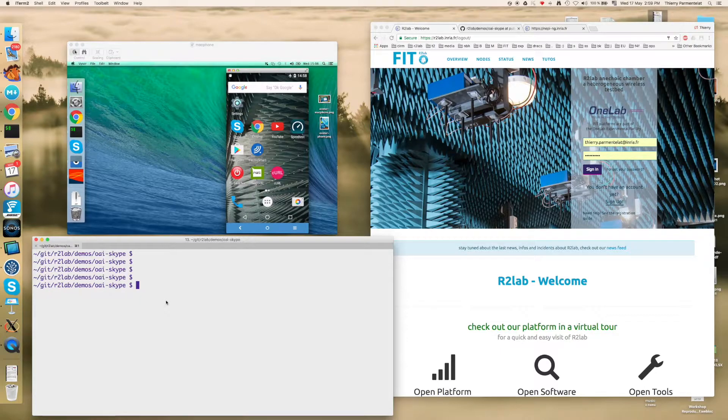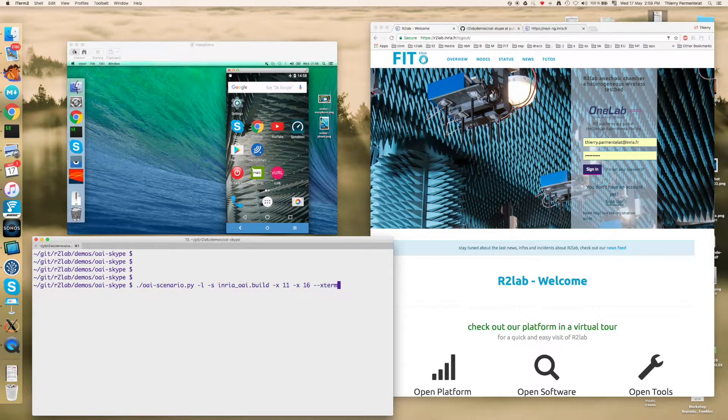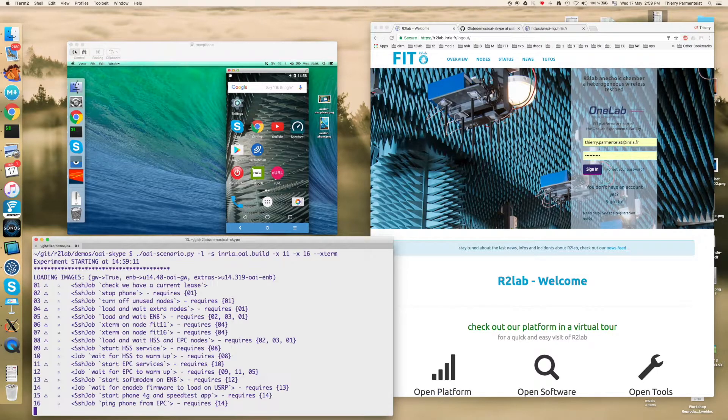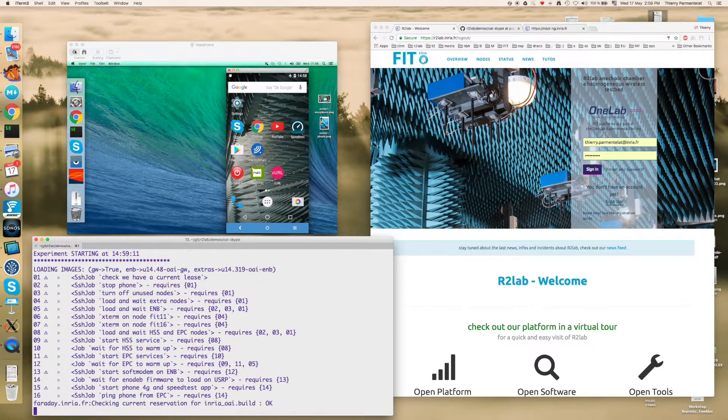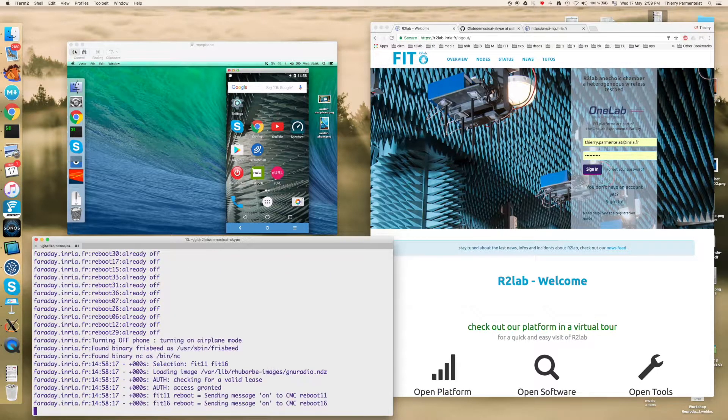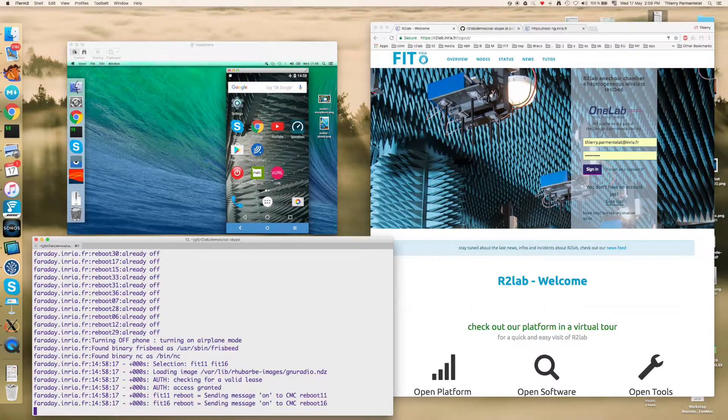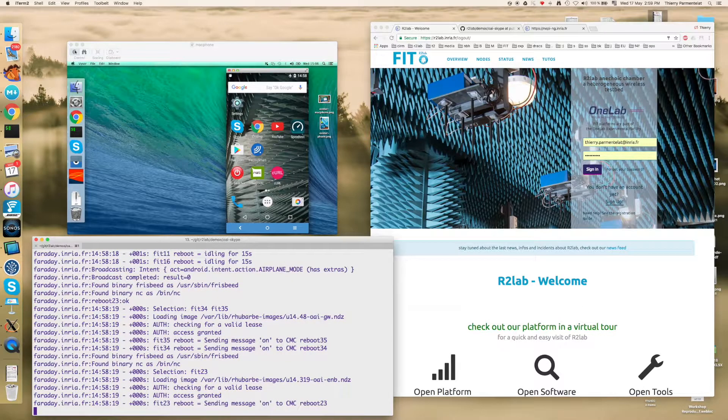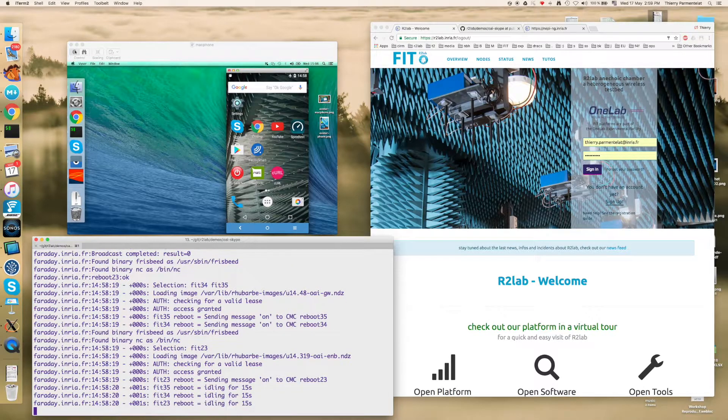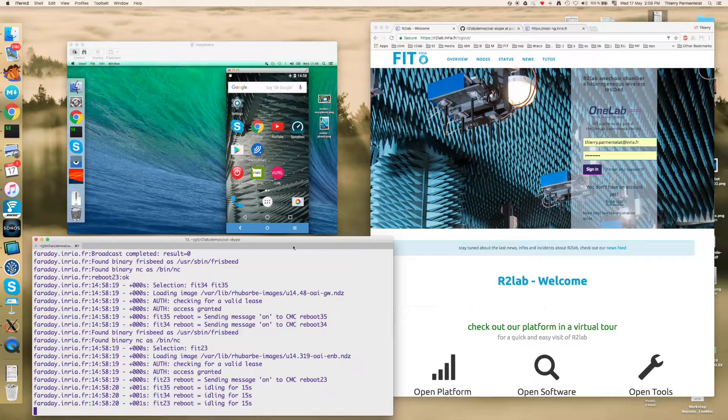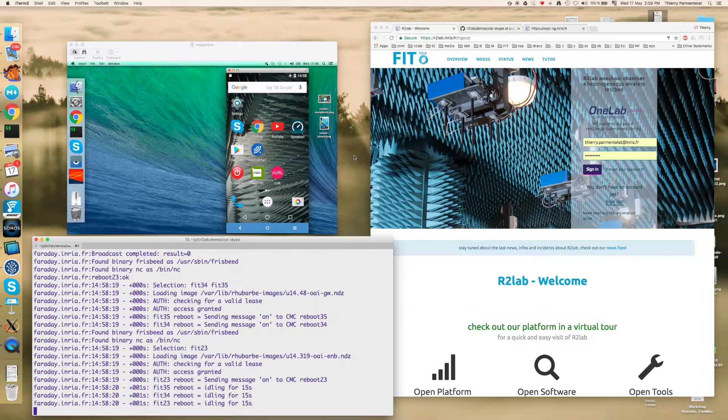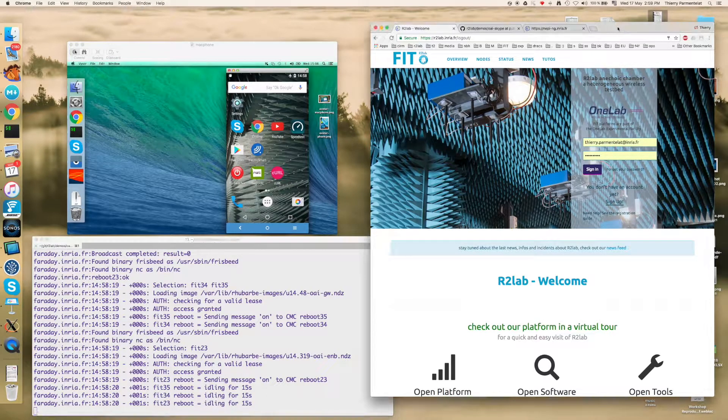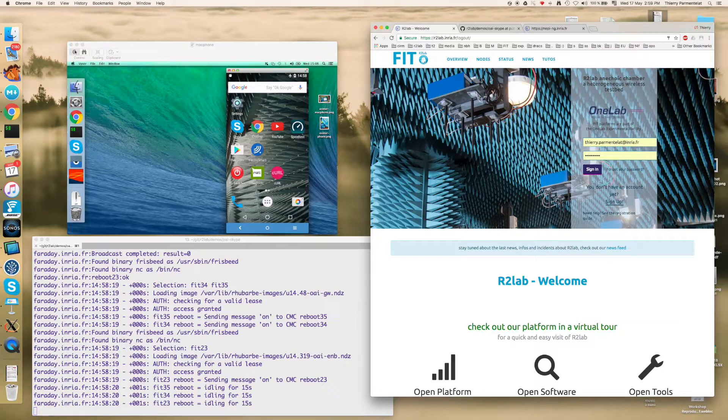So for starters, we're going to run a dedicated script that is going to essentially do everything we need to do and that is designed for everyone to get started, provided of course that you have registered and booked a slice on the testbed before you can proceed.